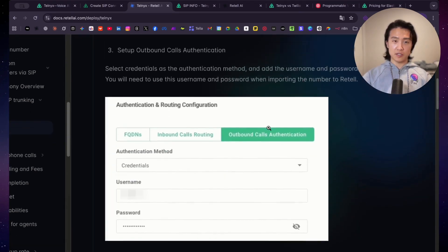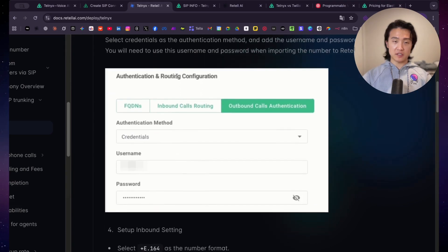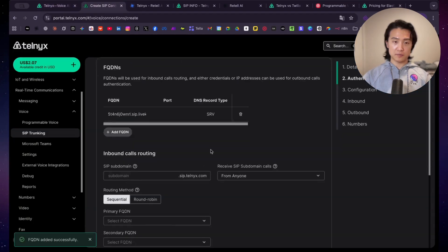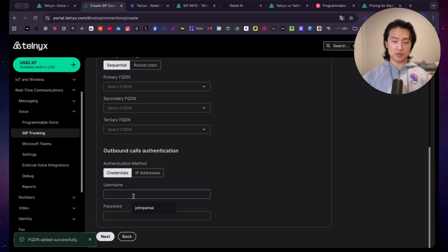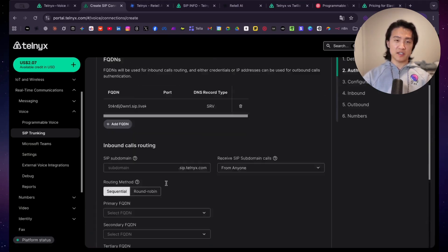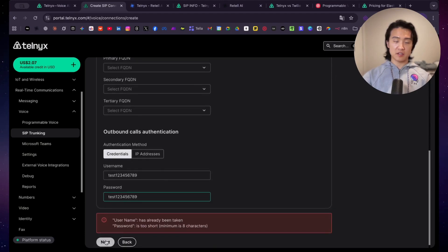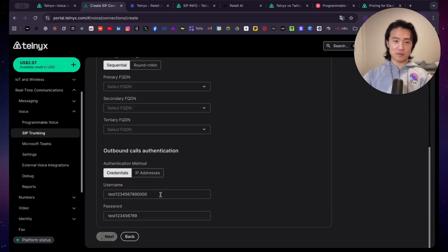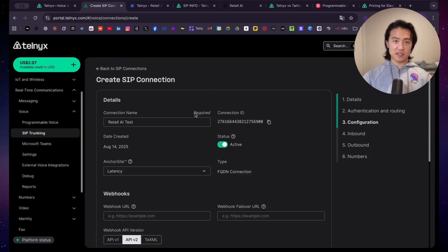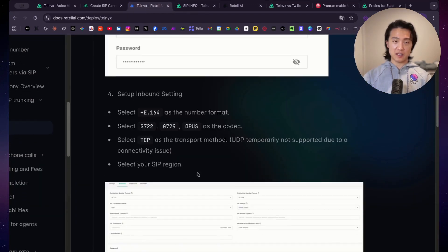So let's go back to Telnyx here, and then you select credentials, and then type in your username and your passwords. So I put username and password as test123456789. Leave everything blank here, and then click on next. Let's just make up a random one. And then that's done.